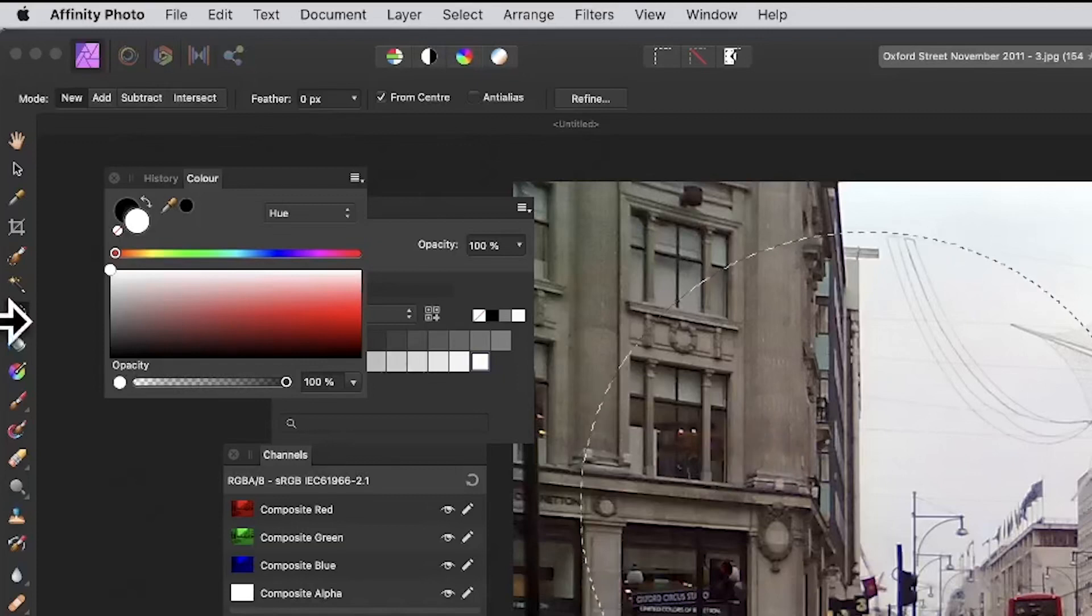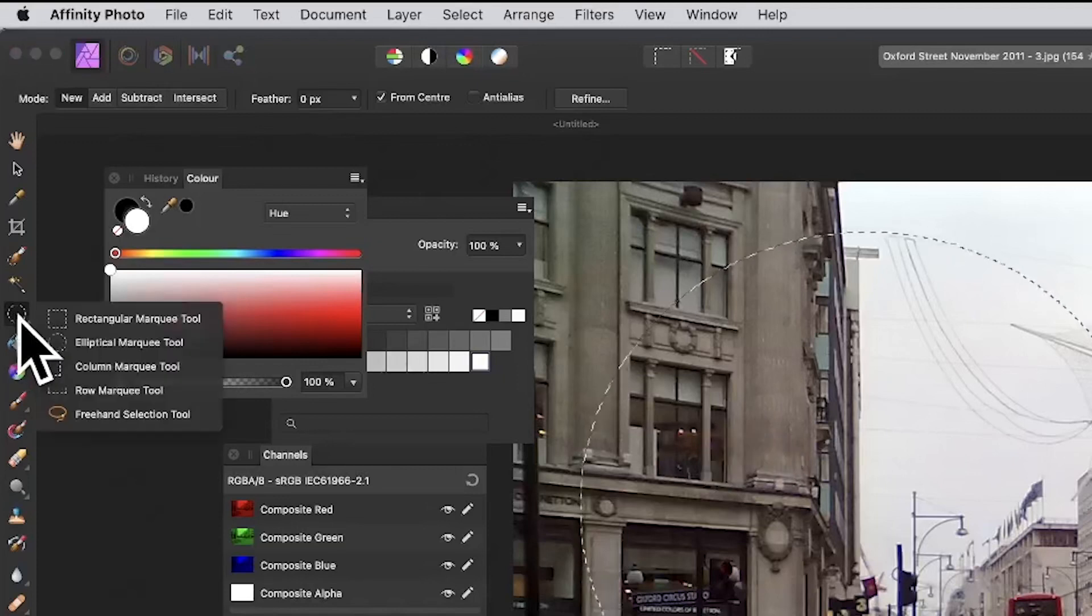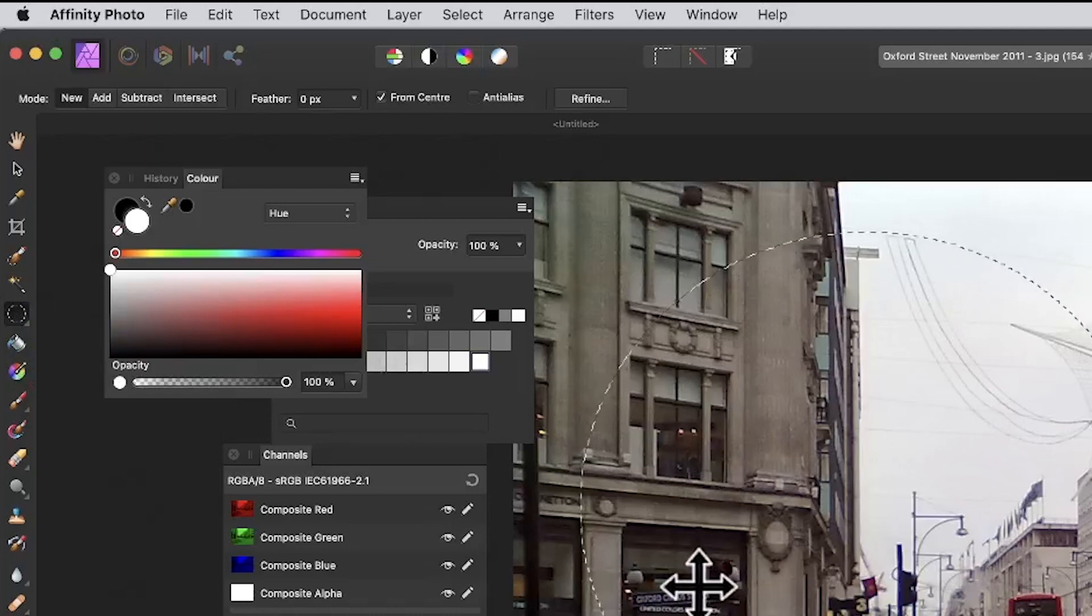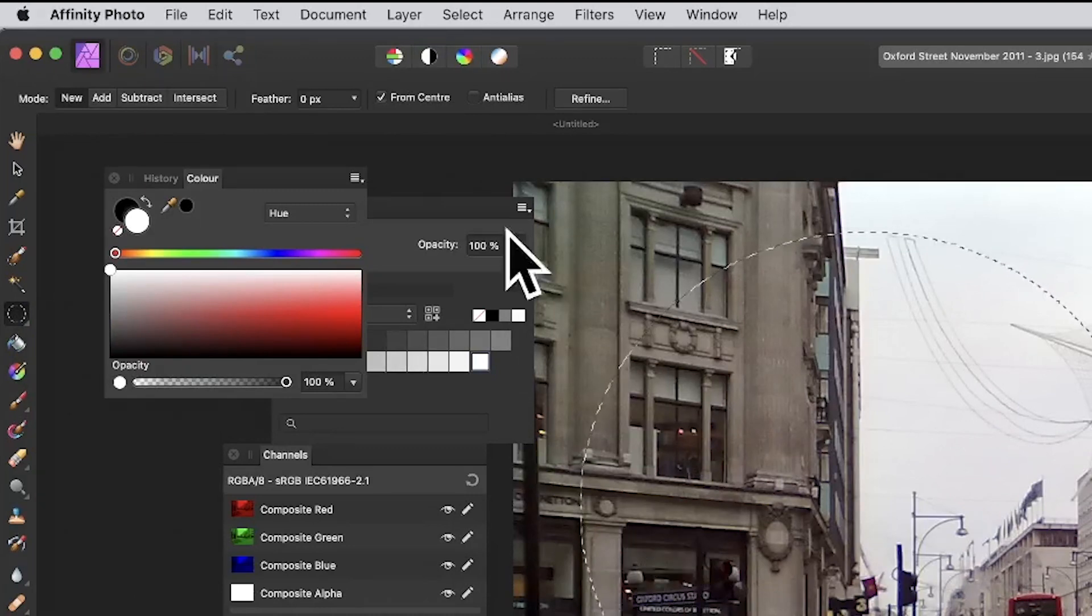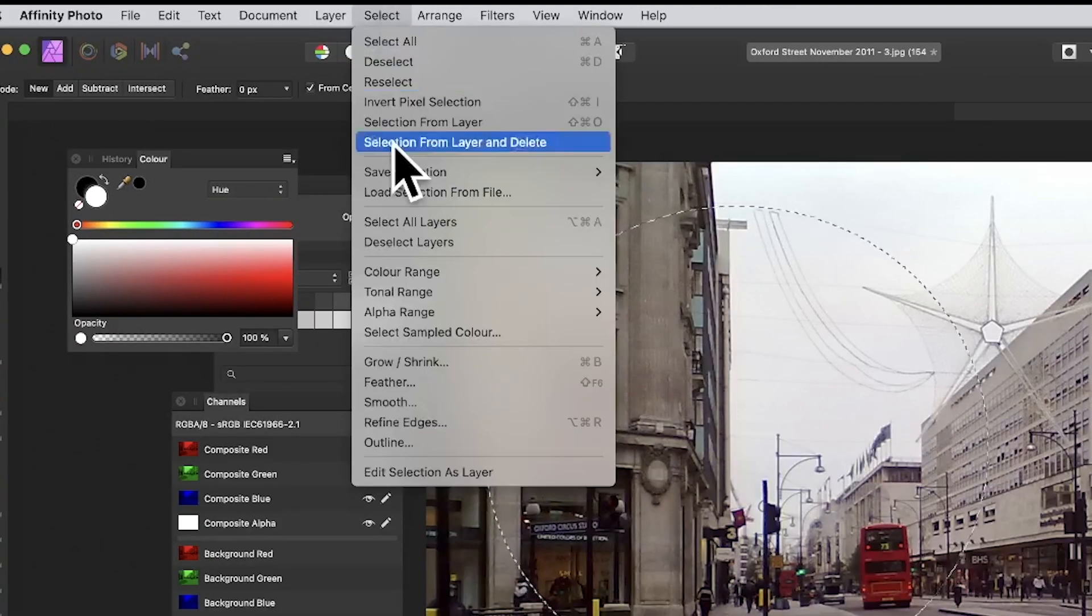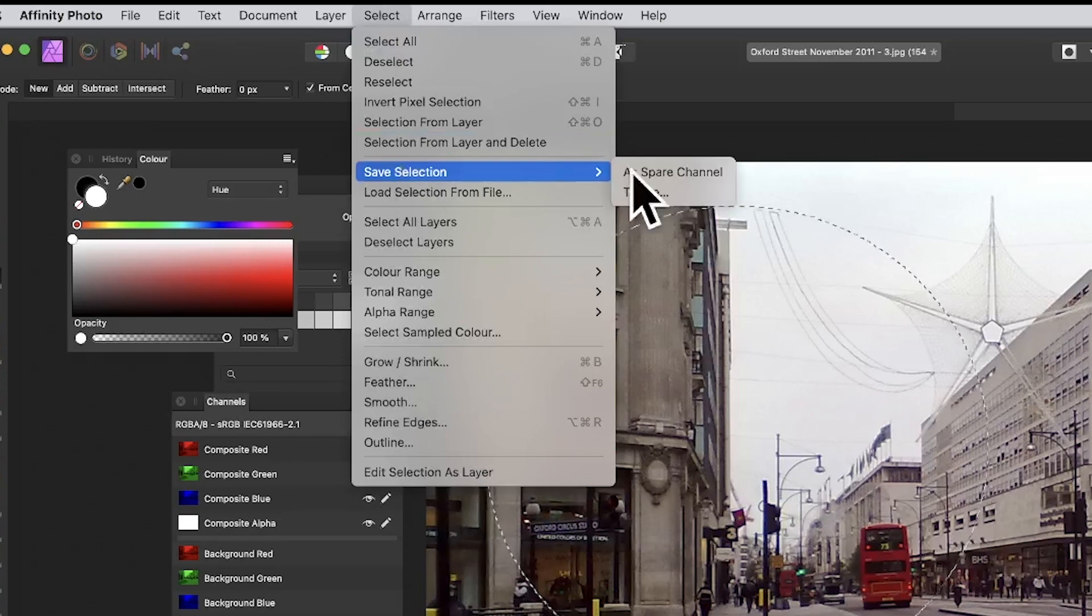To create a selection in Affinity Photo, you can use the Rectangular Marquee Tool. With this selection, if you want to save it to use later, go to Select and Save Selection As.